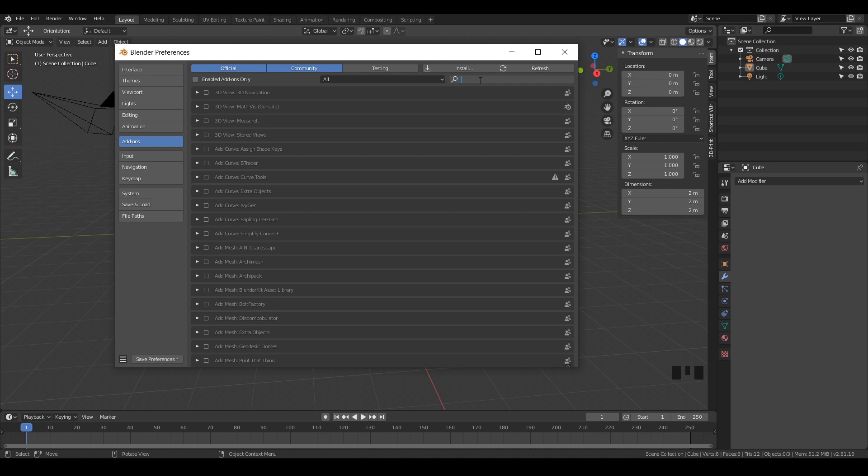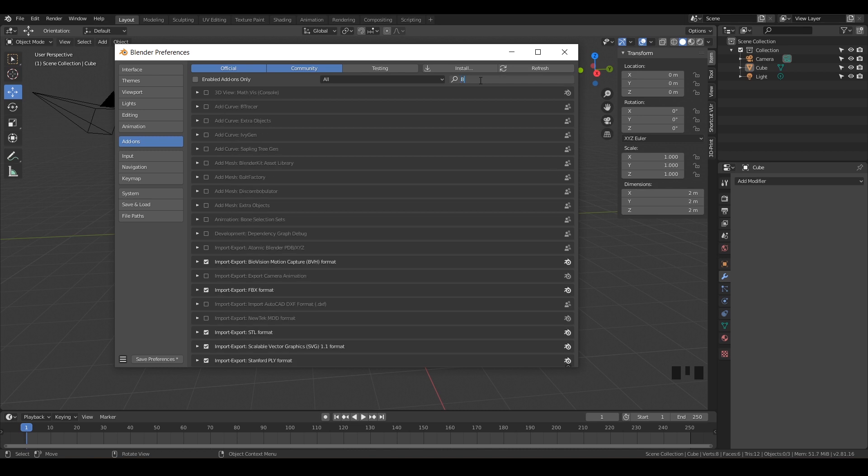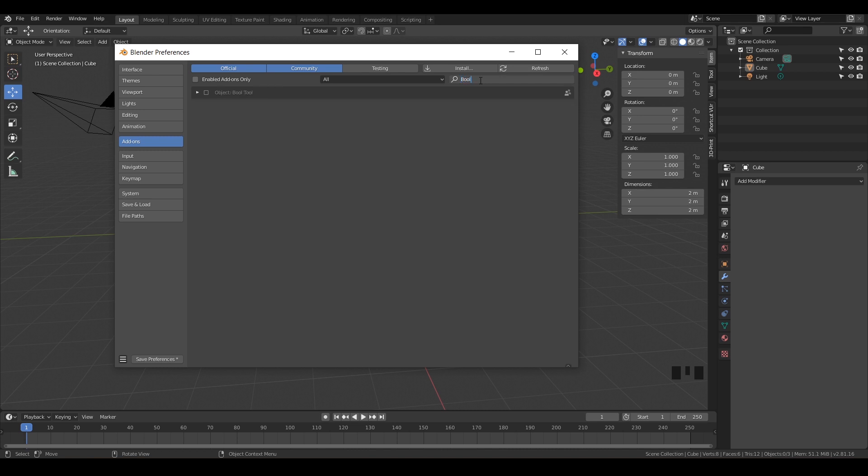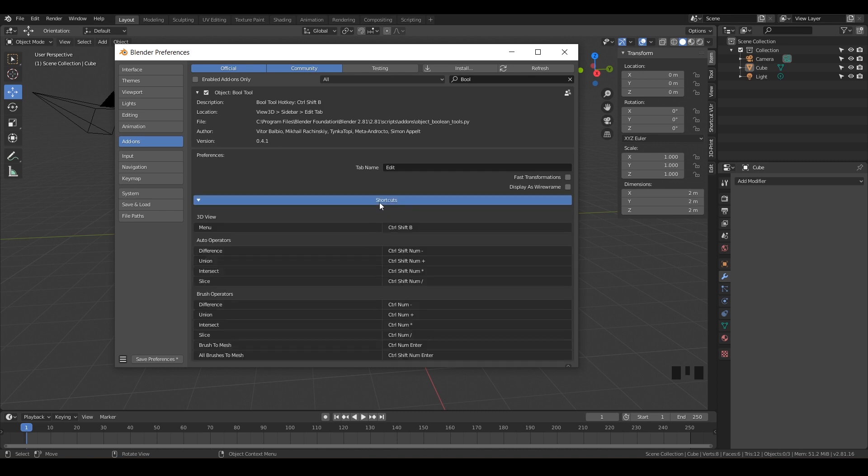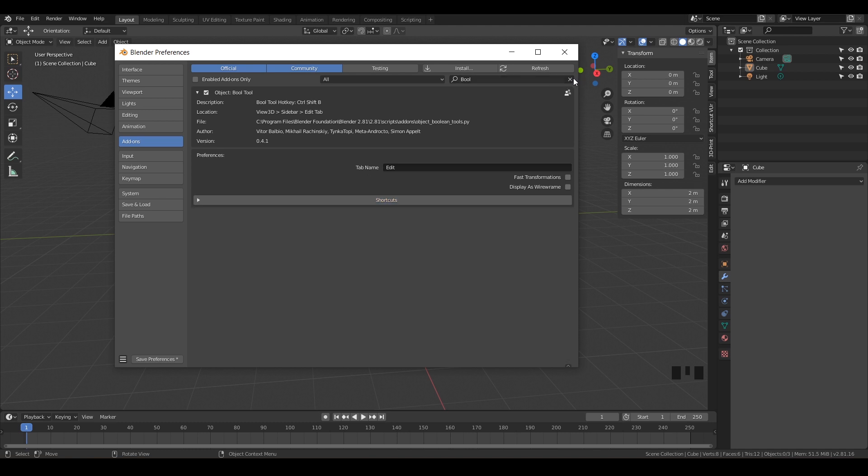Search for another one and just type in B-O-O-L, and that's Bool. We want to turn on the Bool Tool. If you click this little triangle beside it, there's also a list of shortcuts. I'm going to be teaching you all these, but those are really cool to know, kind of memorize those by heart. I will go into what they all do.